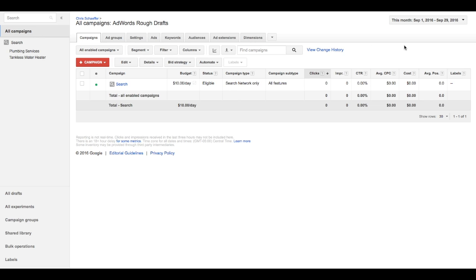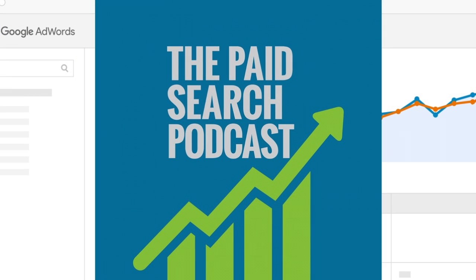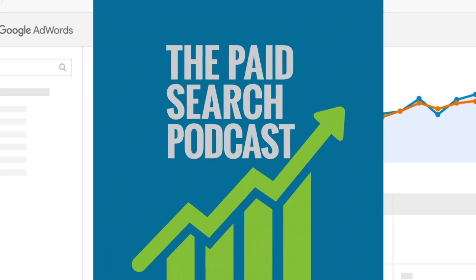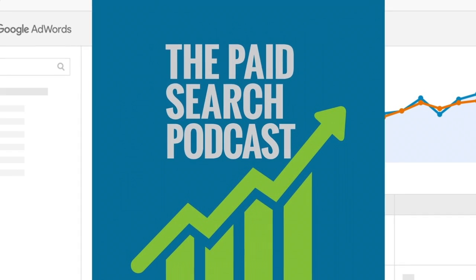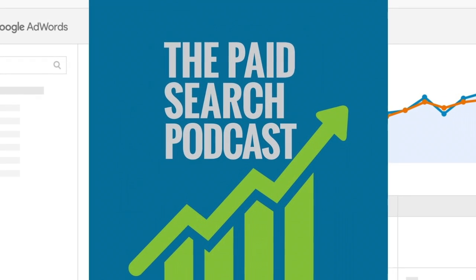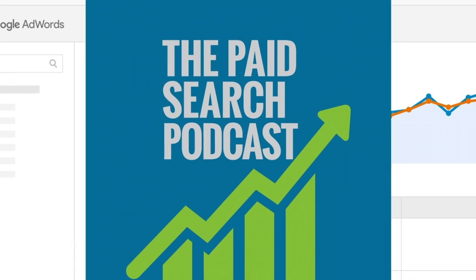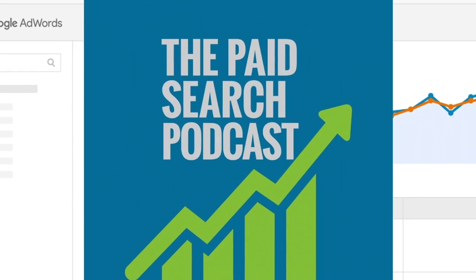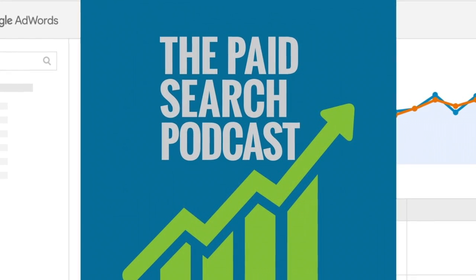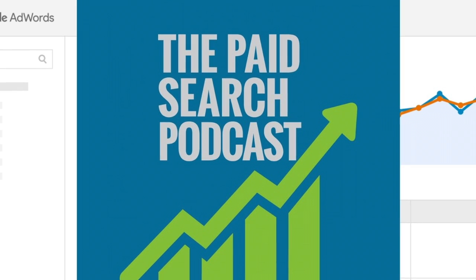Thanks for watching, guys. Be sure and subscribe to the YouTube channel if you'd like to see more videos behind the scenes, after the show videos, stuff like that from the Paid Search Podcast. And you can always catch us Mondays on paidsearchpodcast.com. Listen in for Jason and Chris as we discuss Google AdWords tips and strategies. Thanks for watching.